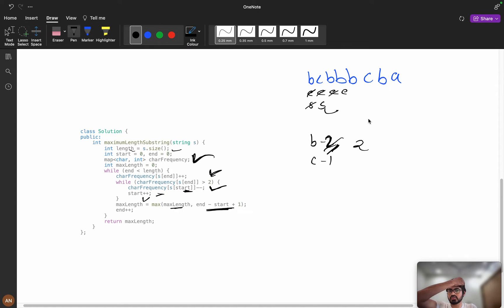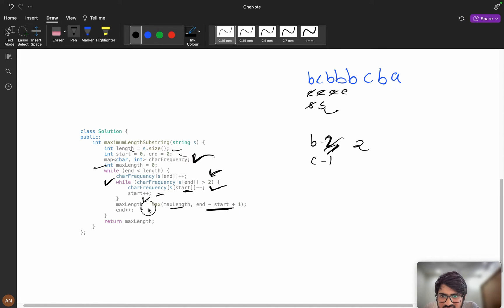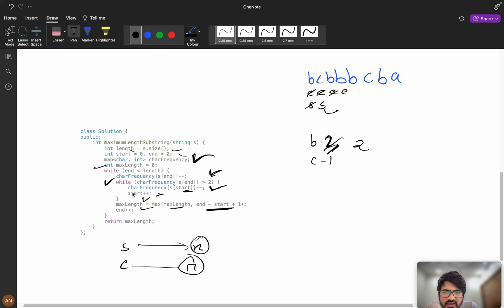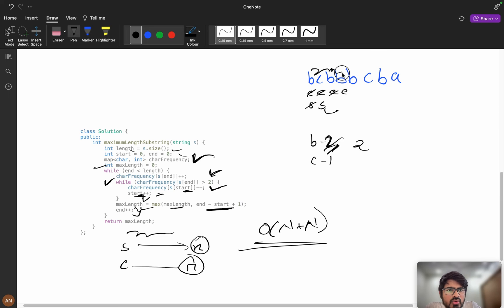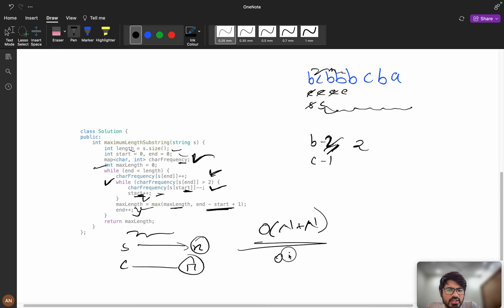You can see there are two loops, but don't directly assume it's O(n²). My start and end both only increment — they each traverse the array once. So it's like O(n + n), not O(n × n). Every element is visited at most once by start and once by end. The extra space for the character frequency array is O(26), effectively O(1).